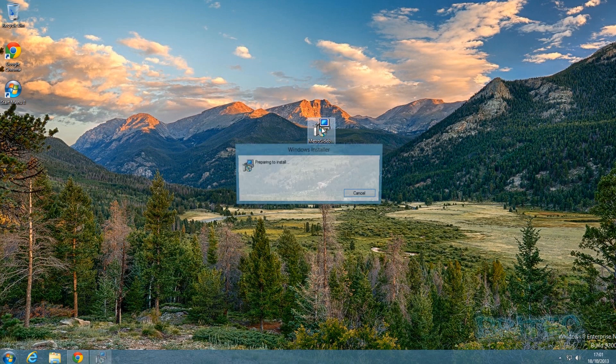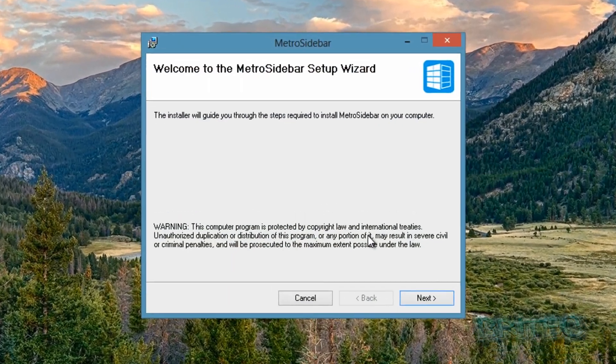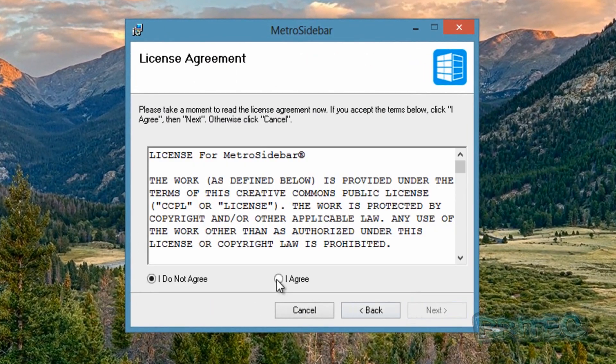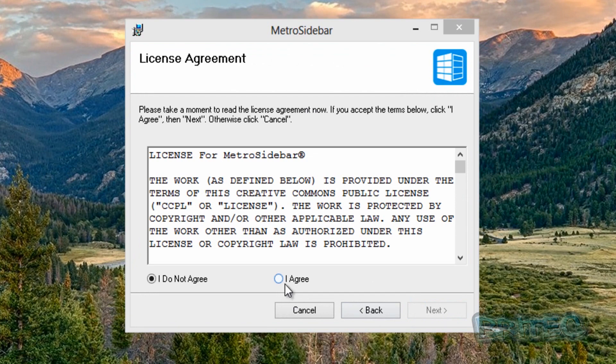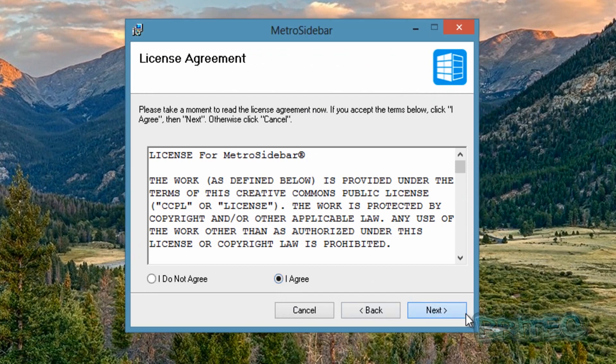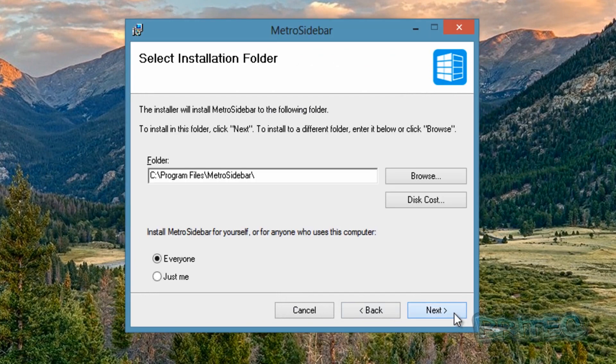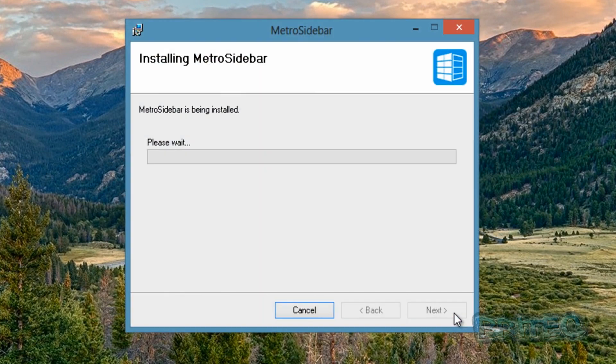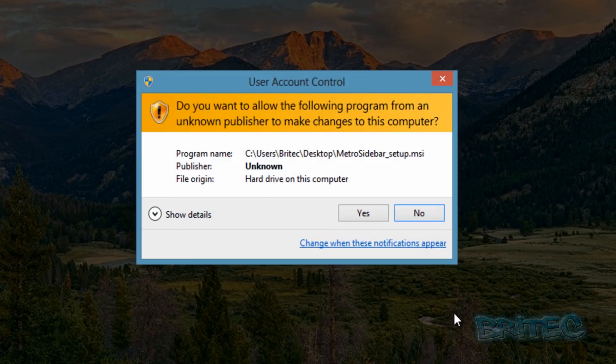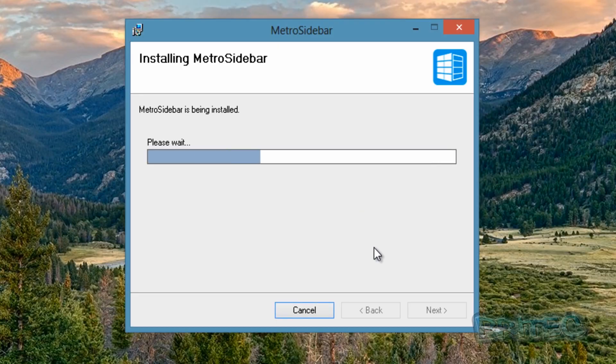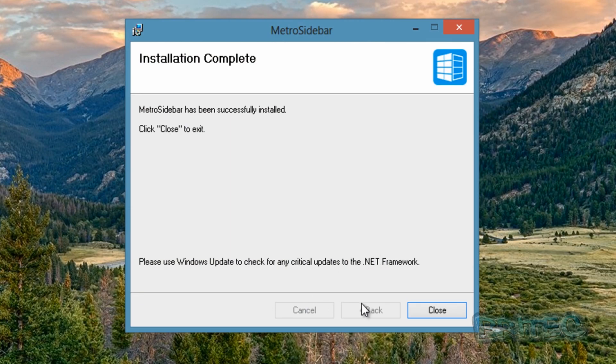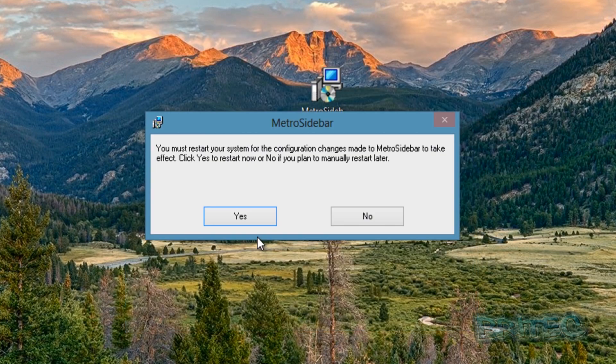I'm just going to quickly install this now. This program's in early development stages - it's still got some features that need to be added. I'm just going to quickly restart the system here and we'll let Windows load up.